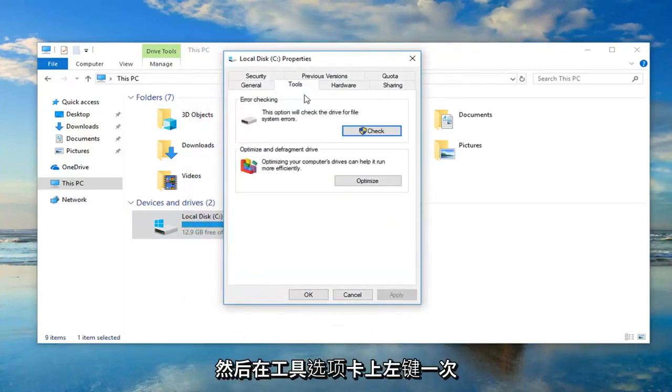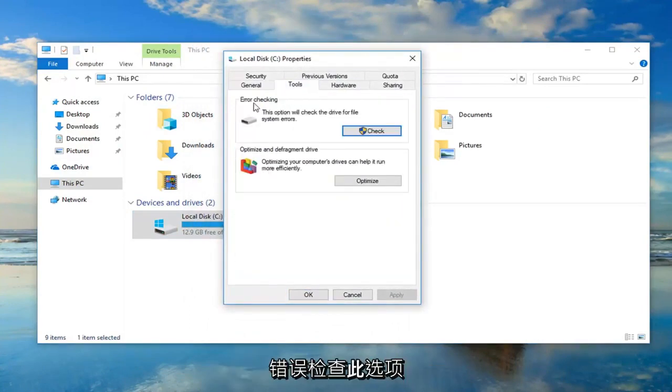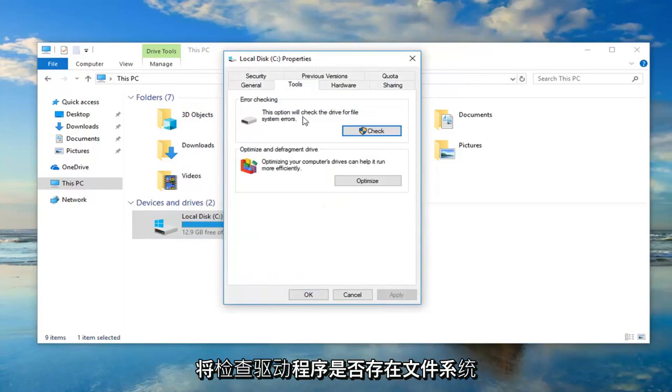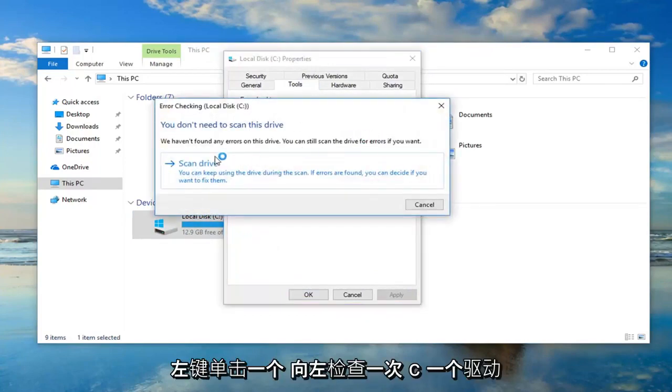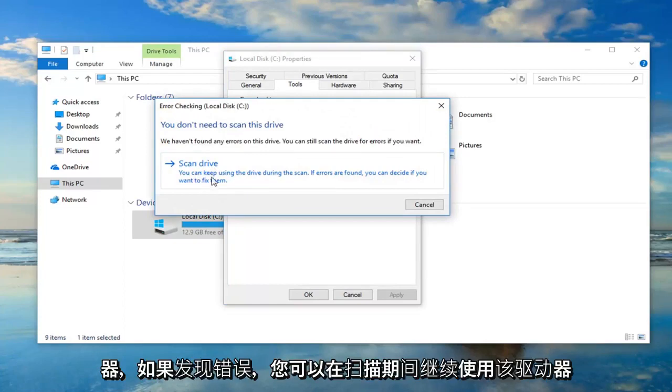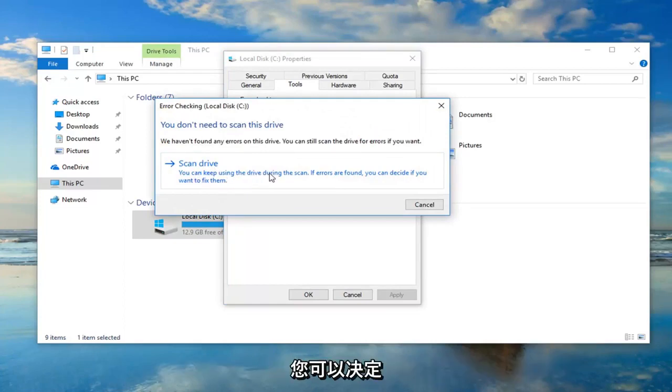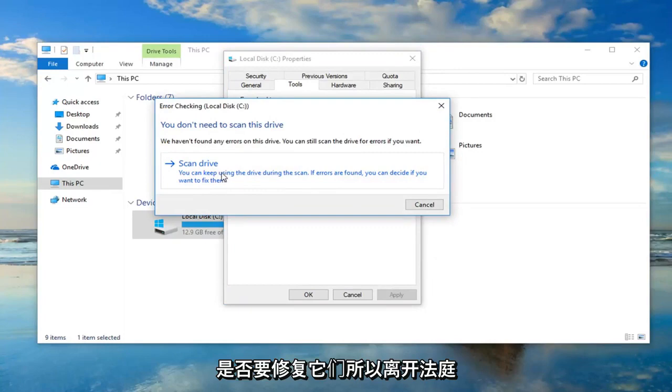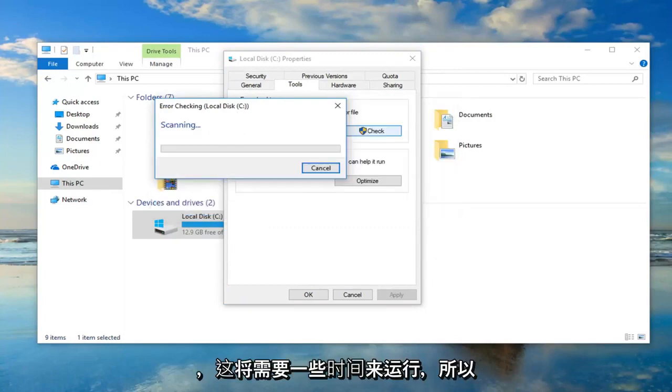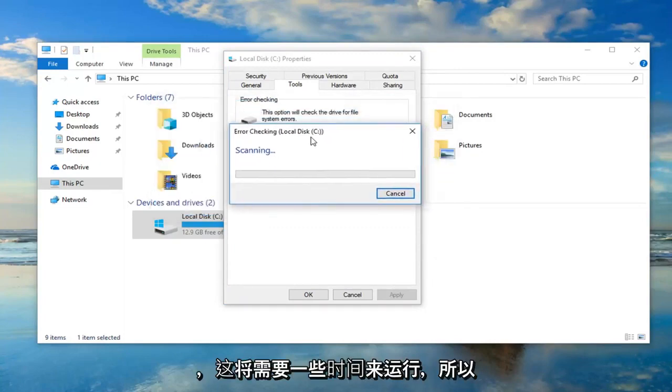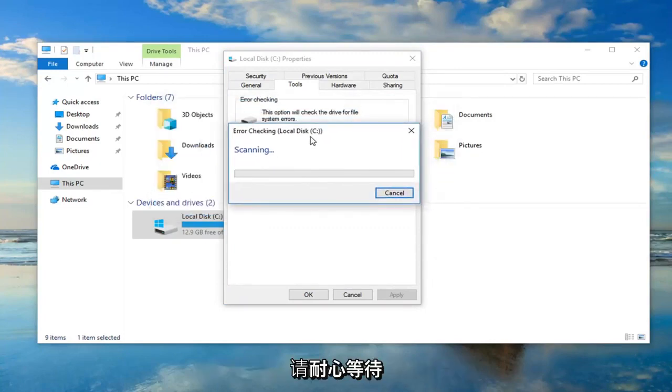Underneath error checking, this option will check the drive for file system errors. Left click on Check, left click on Scan Drive. You can keep using the drive during the scan. If errors are found you can decide if you want to fix them, so left click on that. This will take a moment to run, so please be patient.